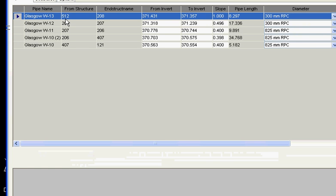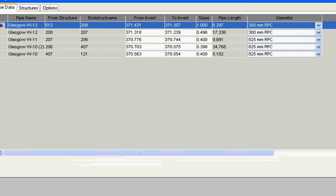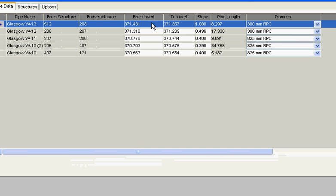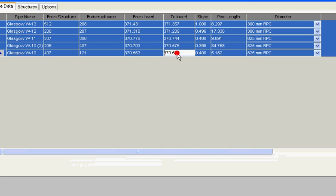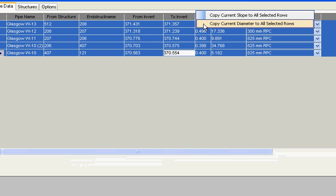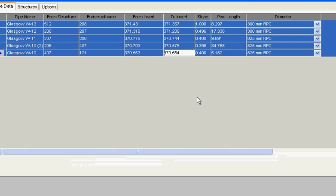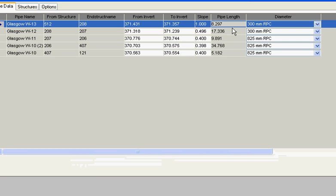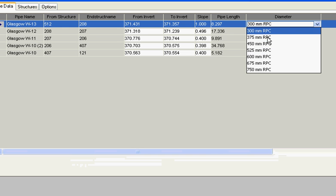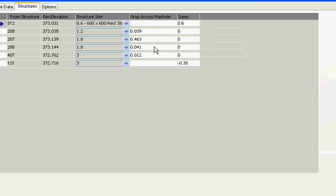When we select our pipes data, we can go in and change our inverts, our slopes, and we can even go and set all of our slopes to the same amount, copy selection slope or the diameter. If we want to have consistency, we can change the pipe. It displays the pipe length and we can change the pipe size from our part library.